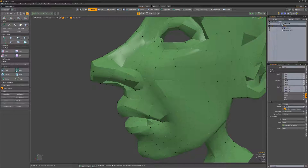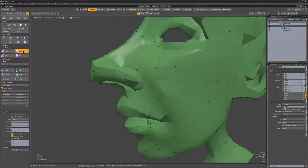William Vaughn here with a quick introduction to the Edge Slice tool in Modo, which enables you to create edges as you click from edge to edge.